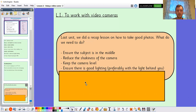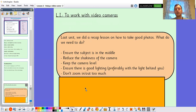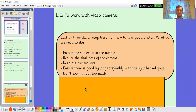Ensure there is good lighting — preferably with the light behind you or shining on the person you are filming. When we were taking pictures we tried to do it on a sunny day with the sun behind us so the light shone on the people in the picture. And don't zoom in or out too much — we want it close enough to see what's happening, but not so close that we can't see anything else around.